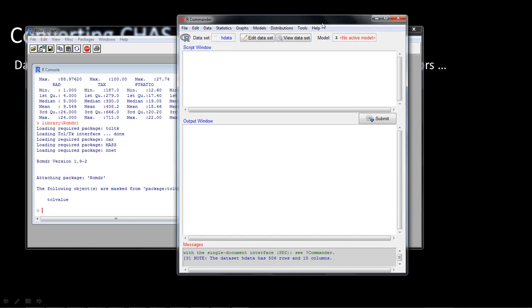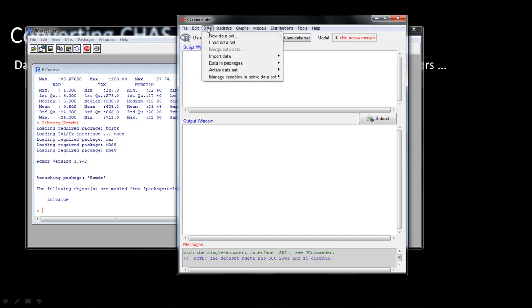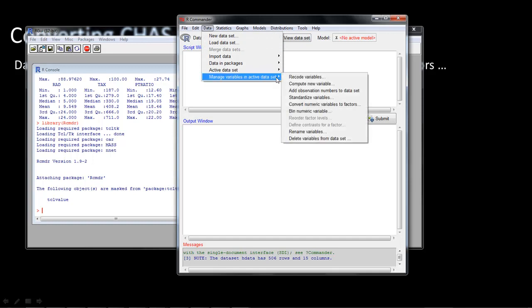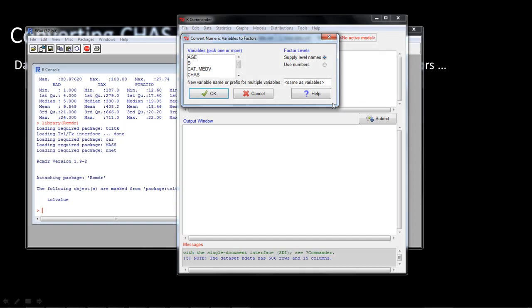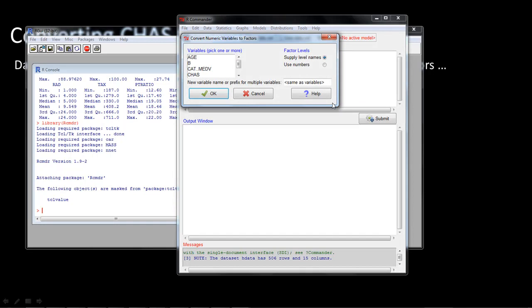So we've read the data set. The next thing is to convert 'chas' into a categorical variable or factor. To do that, go to Data > Manage Variables in Active Data Set > Convert Numerical Variables to Factors. A dialog appears showing all the numerical variables in the data set. We know that 'chas' is the variable we want to convert, so I click on Chas.